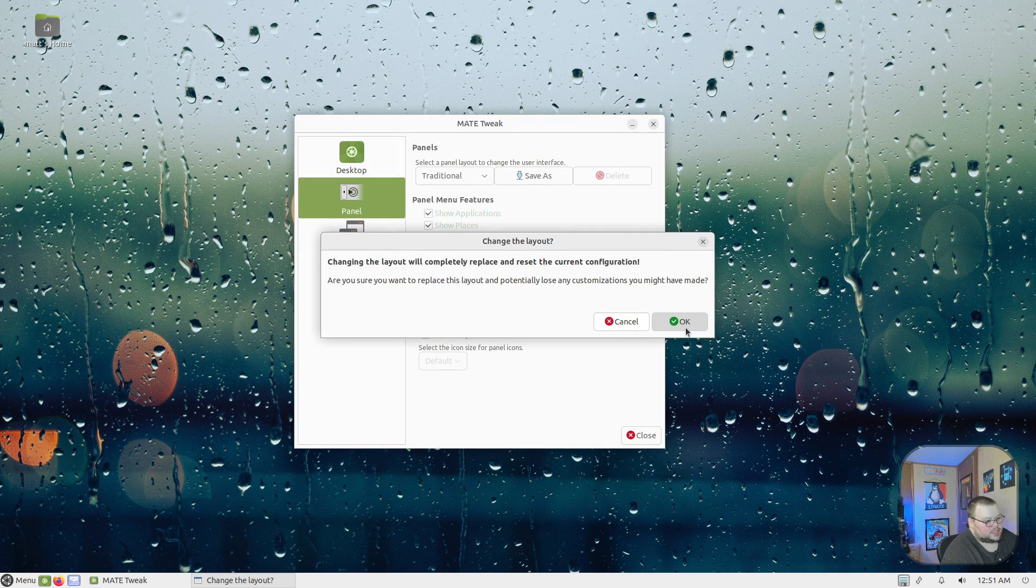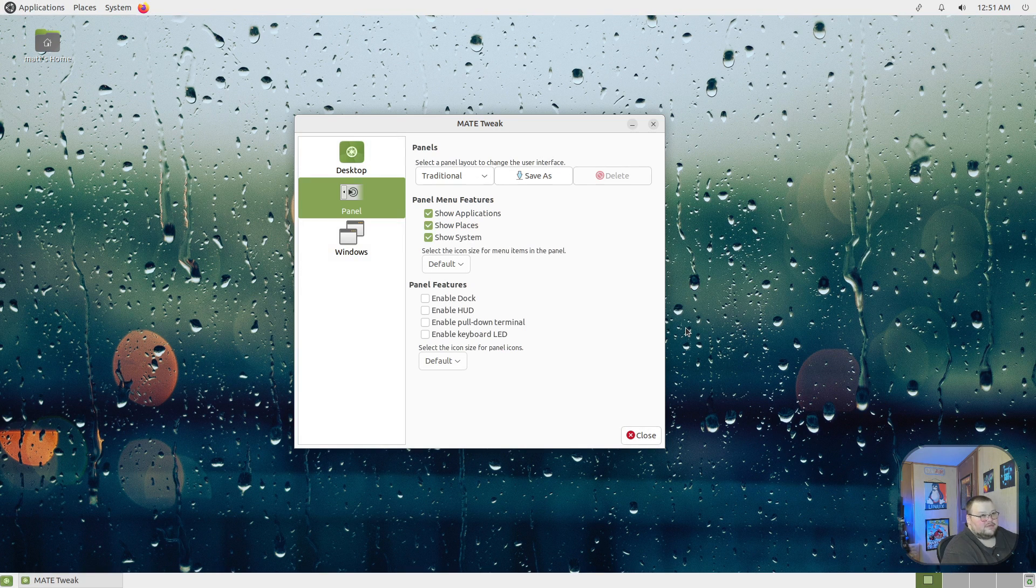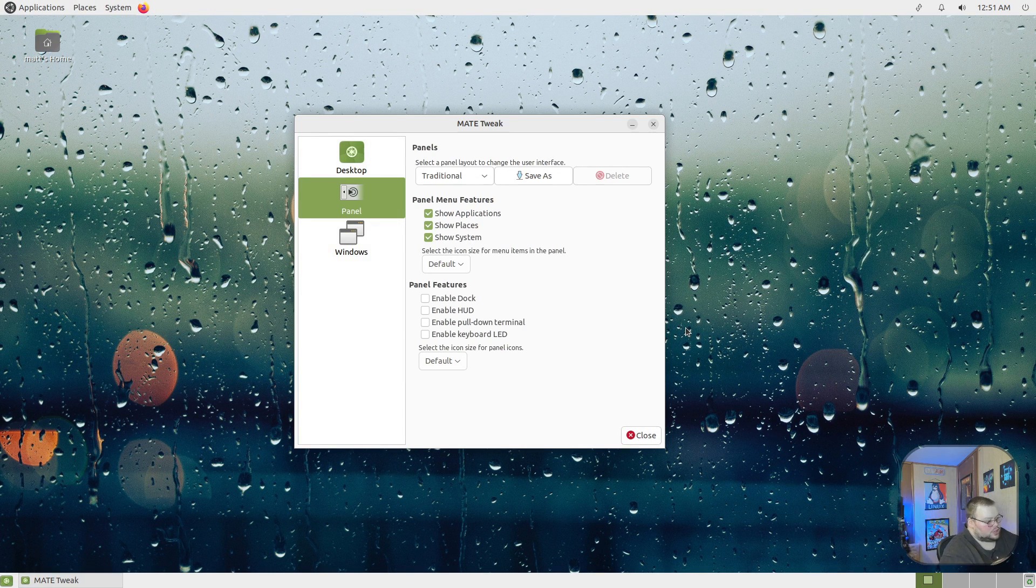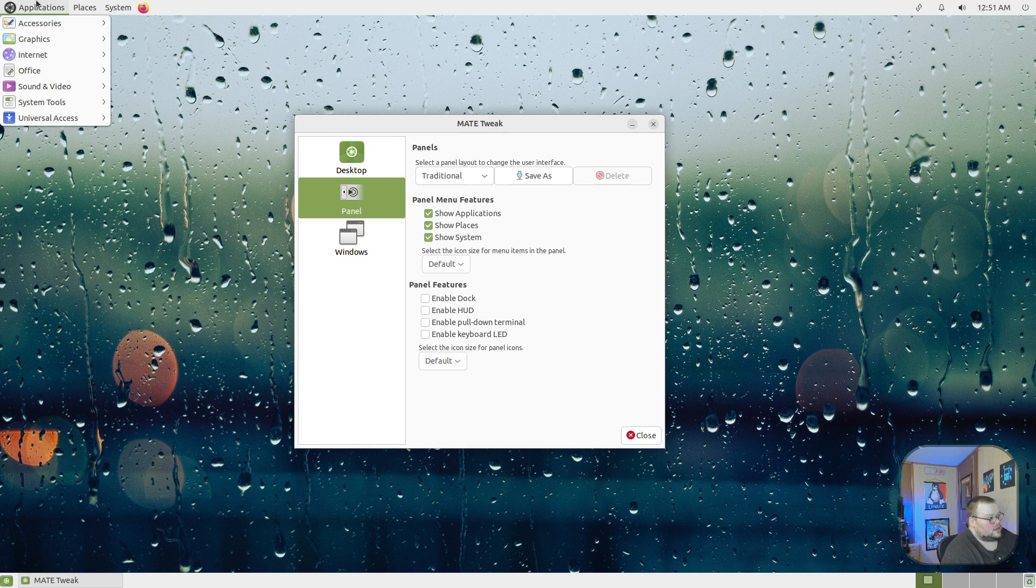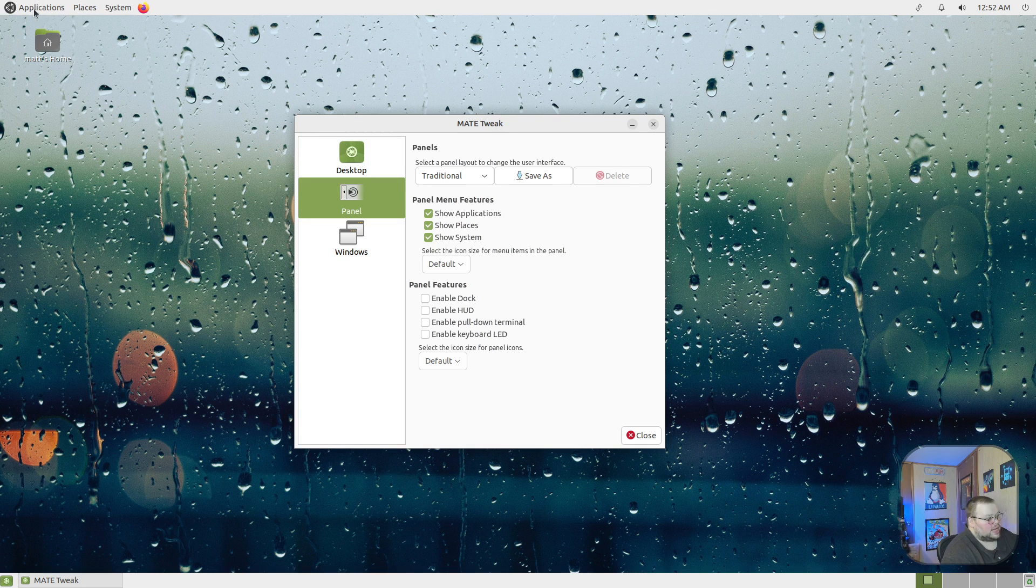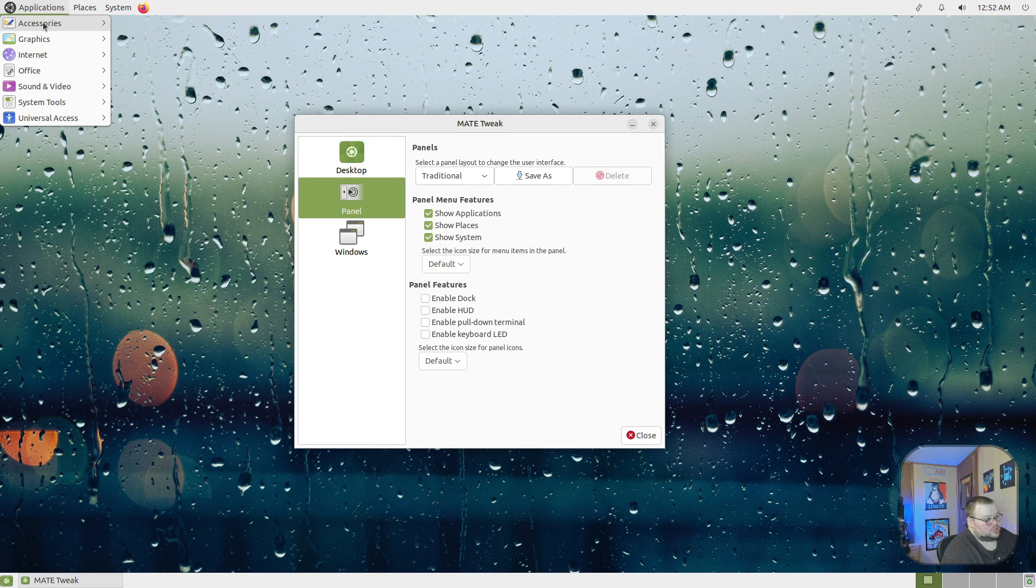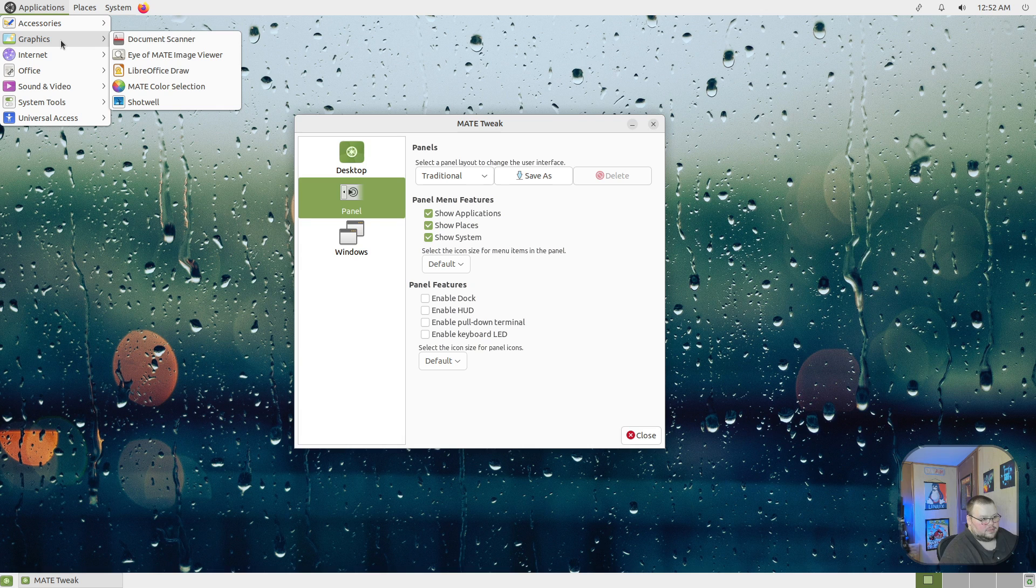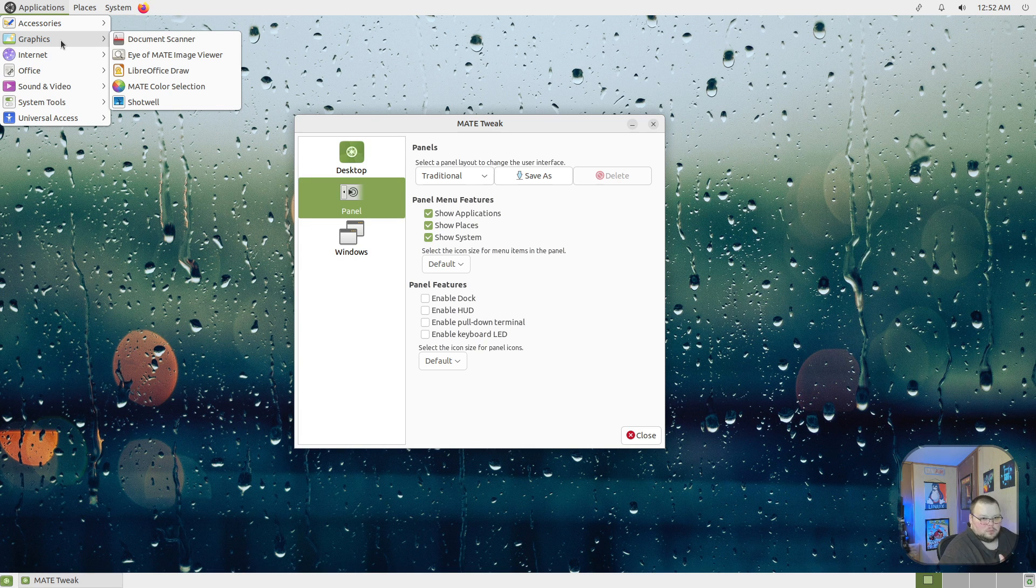And then you have Traditional, which is an even more GNOME 2-like experience. You have the two bars again, and you have the old-style menu system up here instead of the whisker menu or whatever that's called, where it's a more modern menu system.